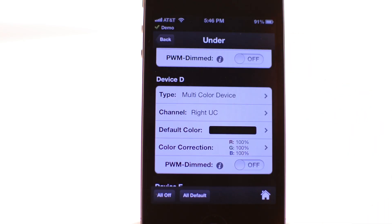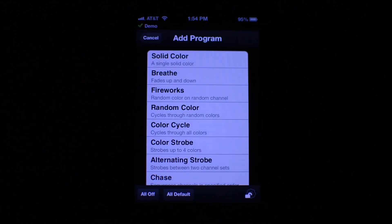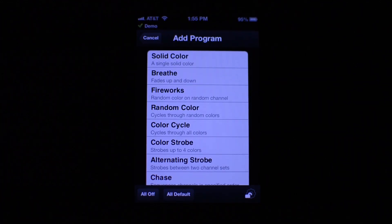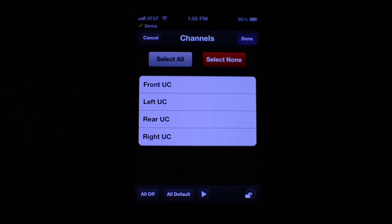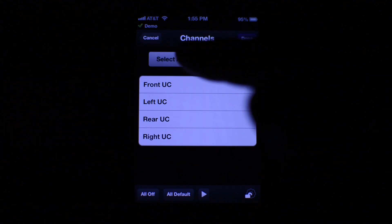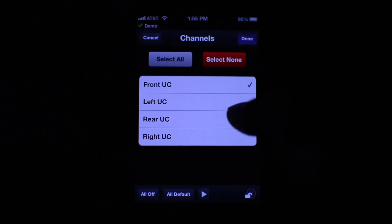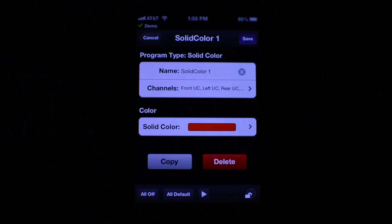Now return to the home page using the home page button in the bottom right of the screen. Press the plus button in the top right — you will now see a list of eight different program types. For this demo we will add a solid color program. Press 'Channels' to add channels to this program. You will see a list of all of the channels you have created. To select all channels, press the select all button; to clear your selection, press select none. You can also individually select channels. When you have made your selection, press done.